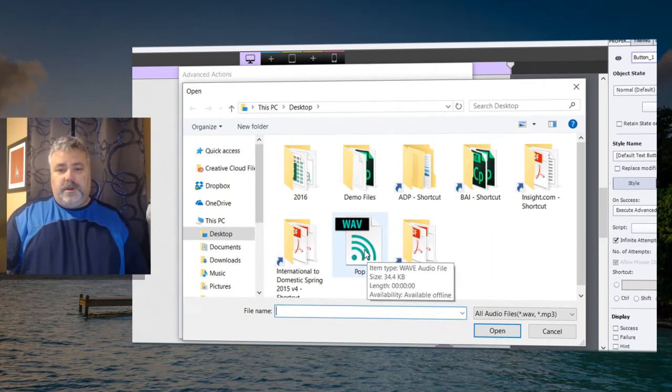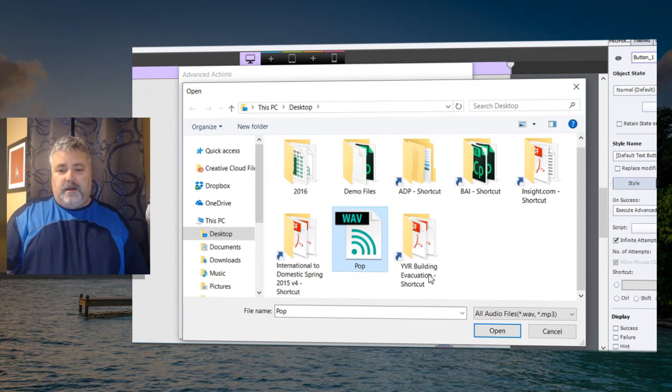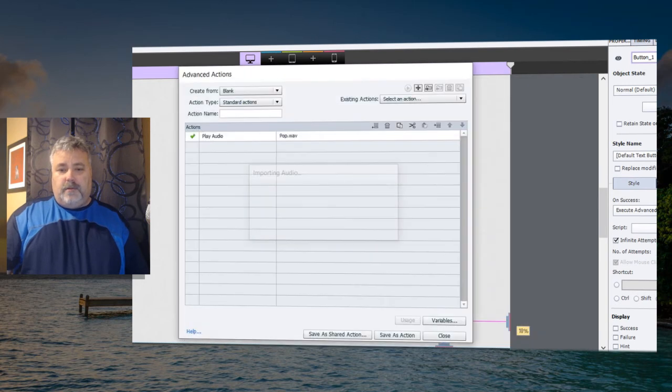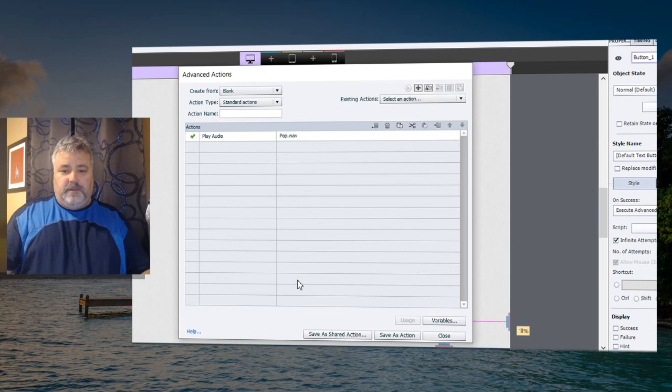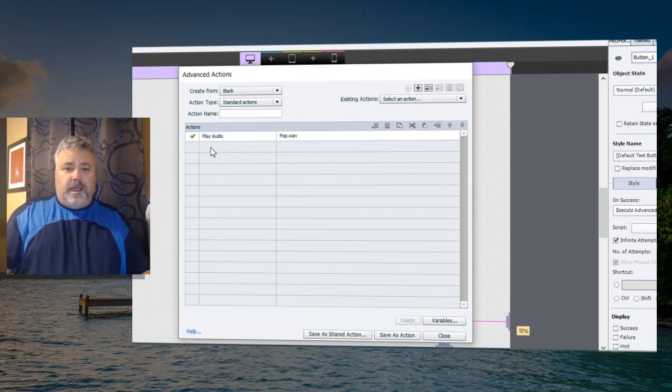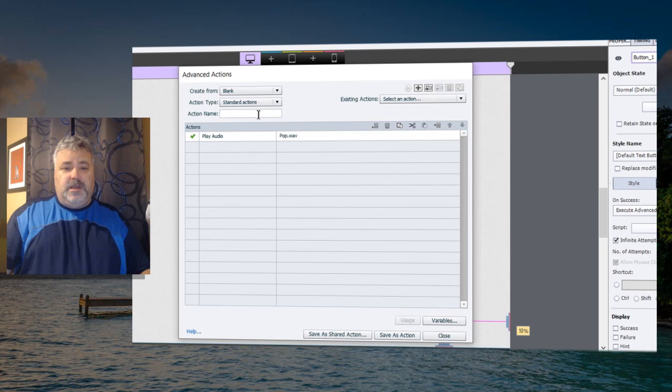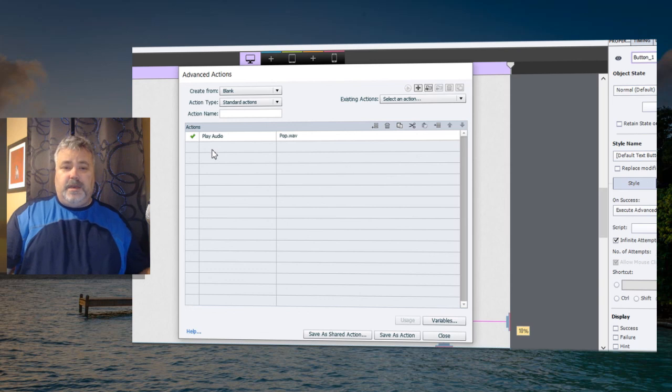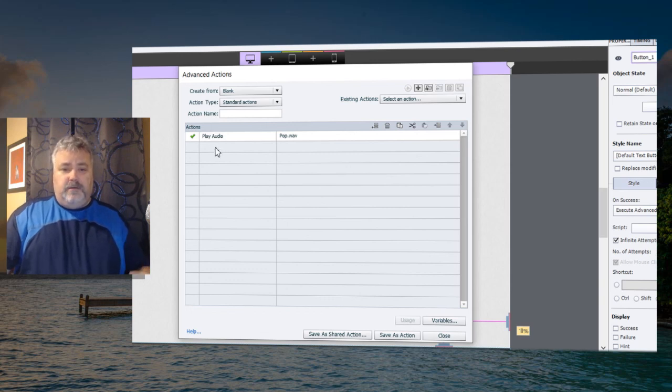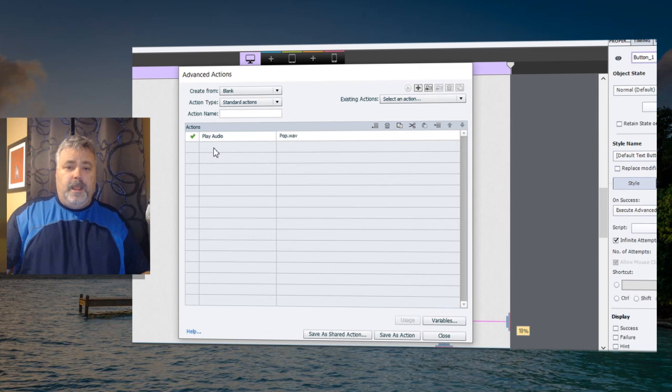Now, before I started this recording, I recorded a short little pop sound just using my microphone and my mouth making a sound. So we're going to choose that here. And we'll open that up. And that will become part of your library as soon as we save this action. And of course, you'll be able to reuse this advanced action, you know, multiple times throughout your project. So for every next button or go to next slide button, you can use this action over and over again.